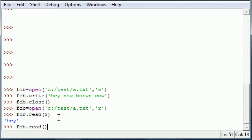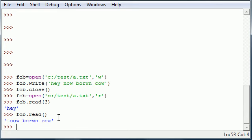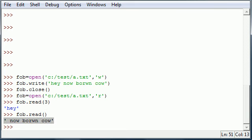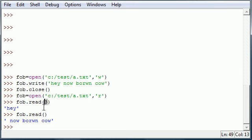So go ahead and press enter and it says now brown cow. And this is because you already read the first three bytes so from that point it just reads the rest of it. If you wanted to read it from the beginning you just would put nothing instead of three in here and it would do that.